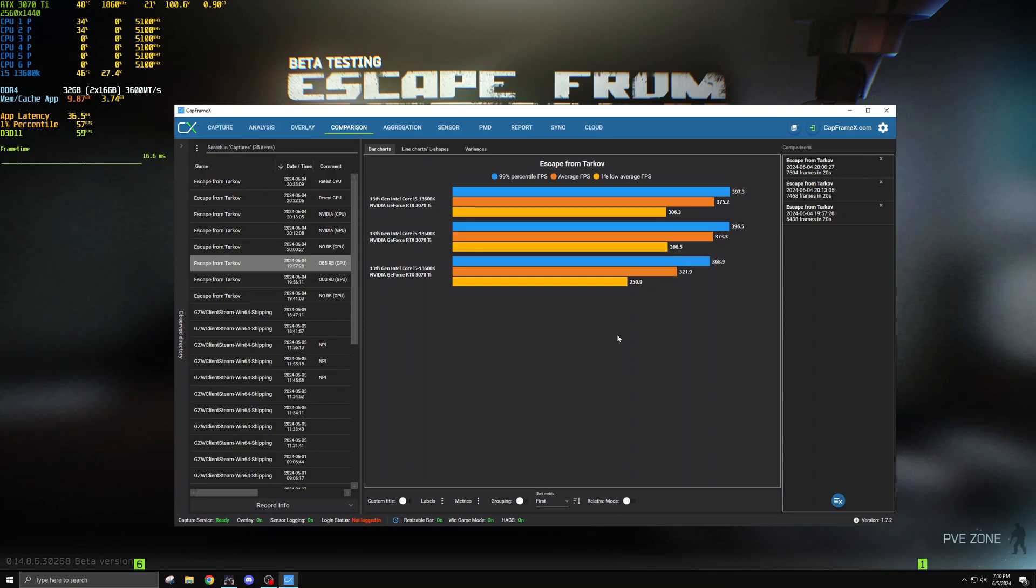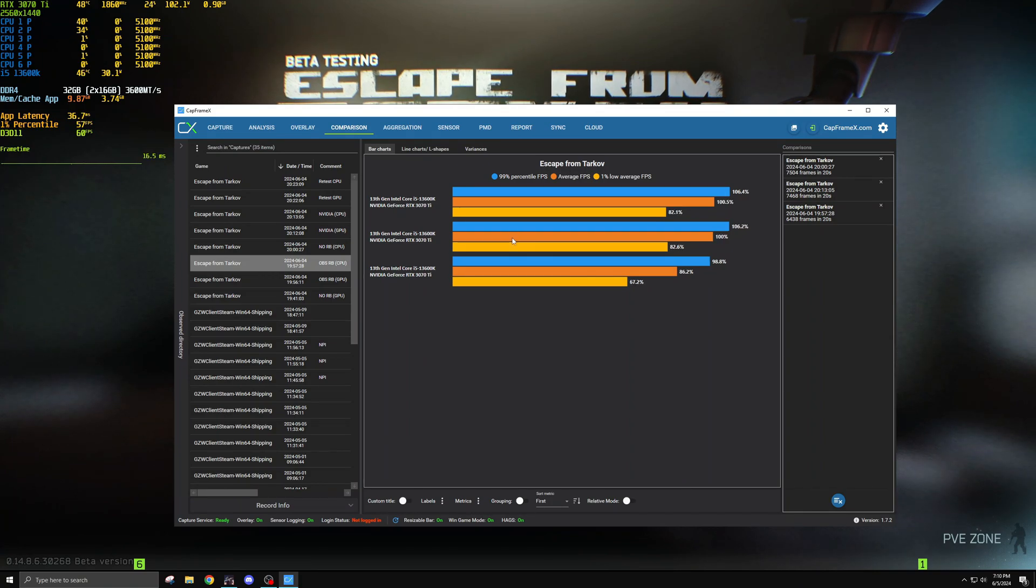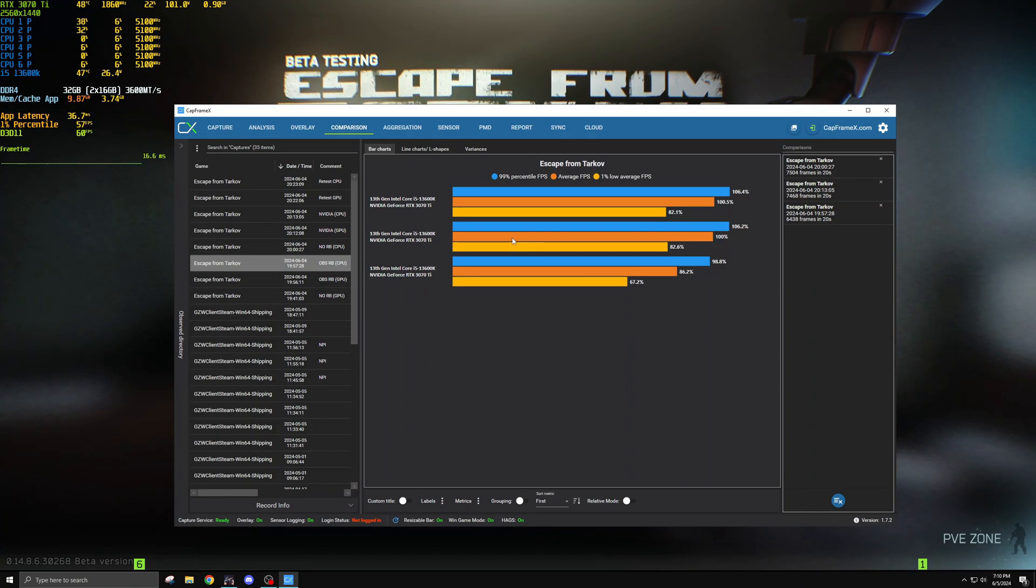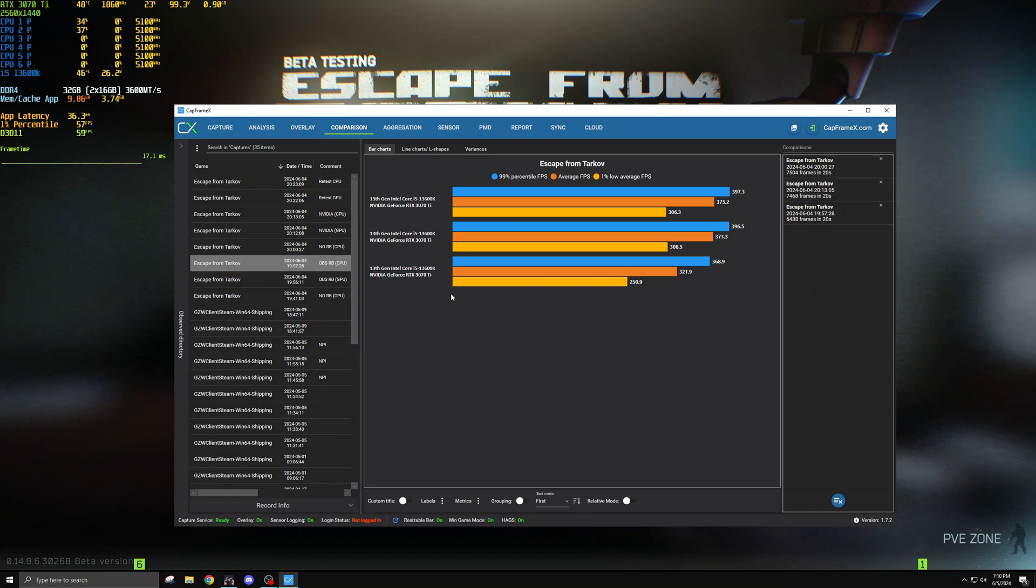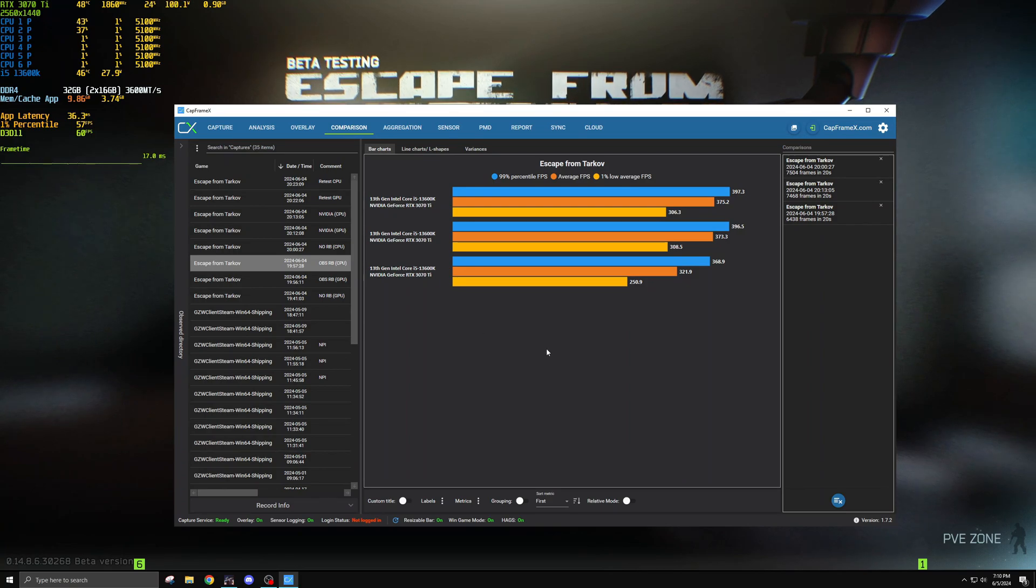If you're just trying to clip funny moments with your friends though and just one easy way to do it that's not that intensive it seems like shadow plays the play. Having no sort of clipping software whatsoever is the best for your performance and if you're chasing performance you should disable Nvidia GeForce Experience along with its overlay.